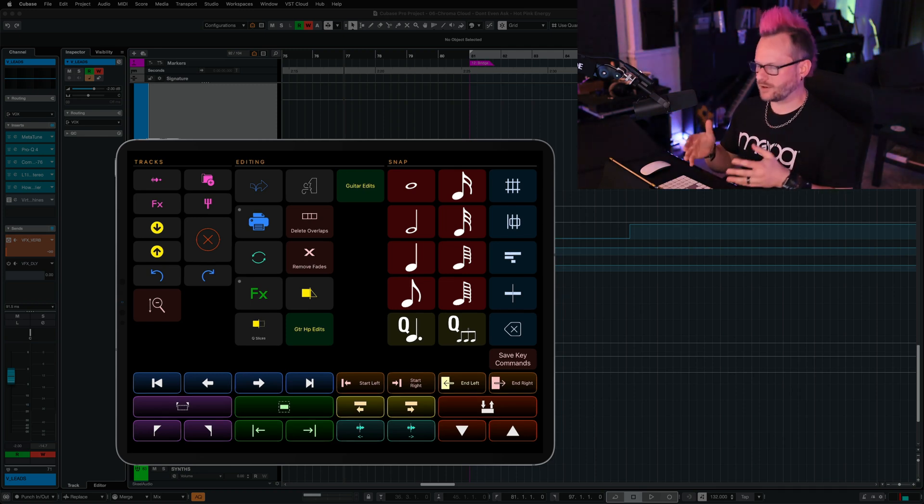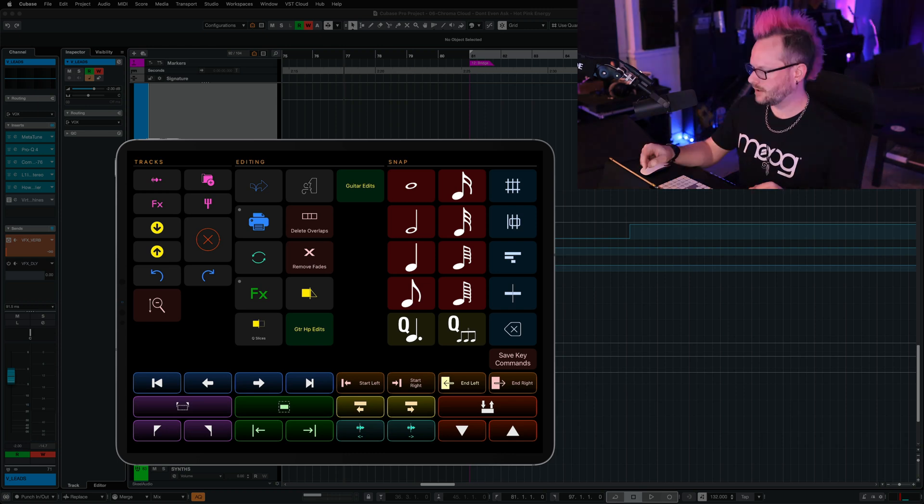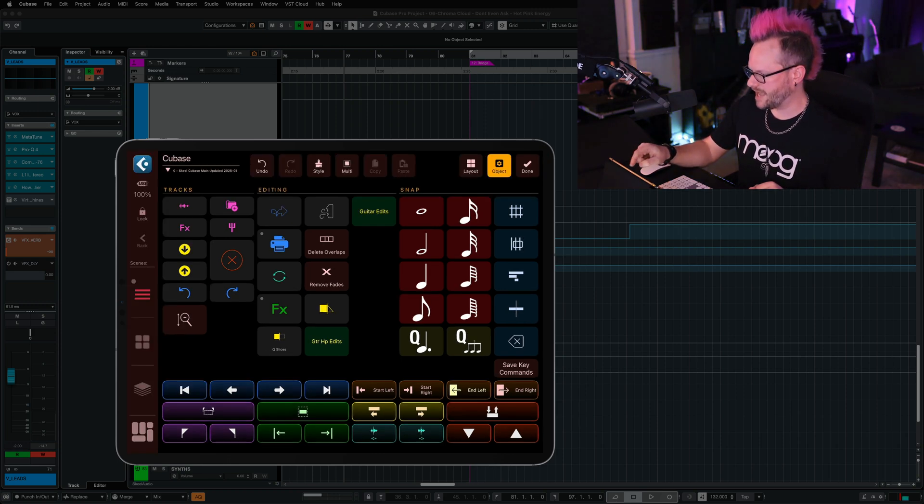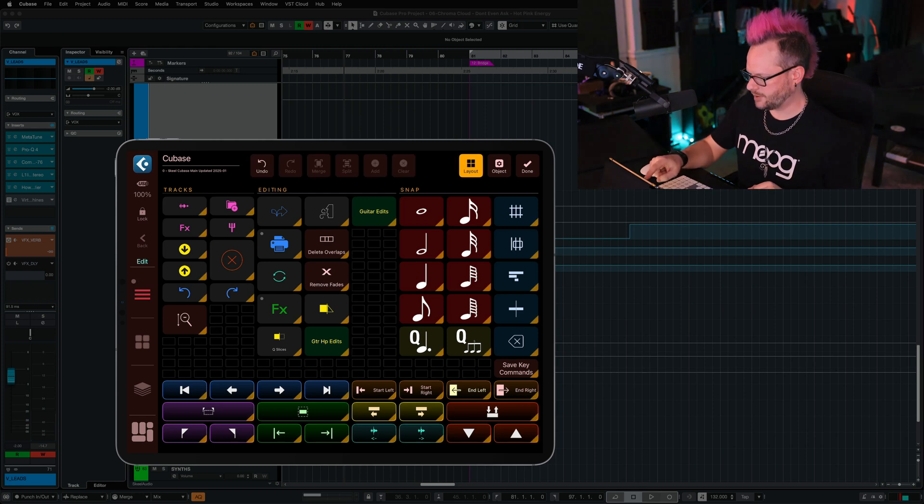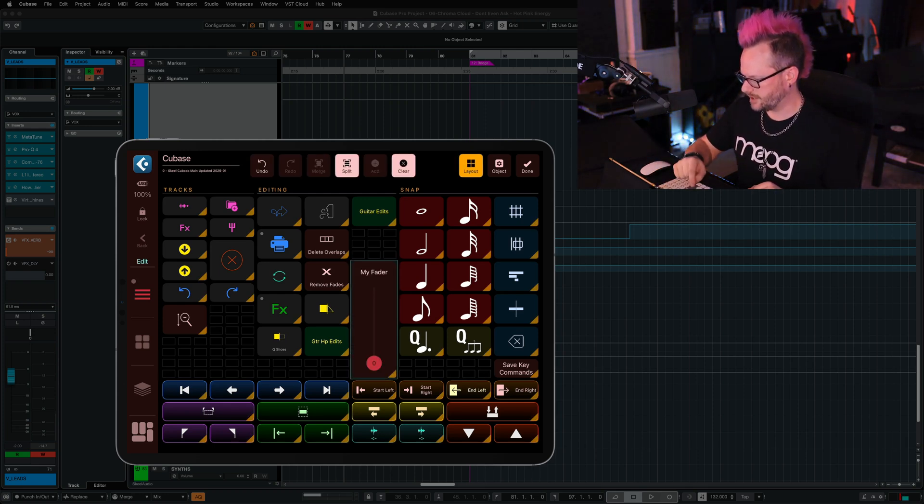Let's say I want to add a fader that's going to control the volume of the selected track in Cubase. I'm going to enter edit mode in MetaGrid Pro by tapping the top right of the screen, choose layout, and then on the grid, I'm going to drag the place that I want my fader to be and long press to make it a fader.